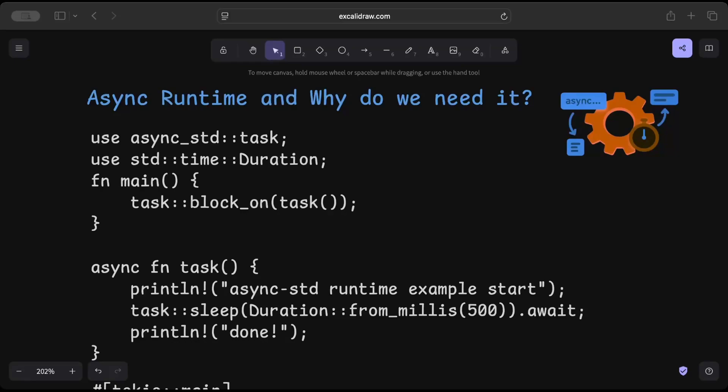Hello guys, in this video we'll discuss async runtime and why do we even need it. If you've been working with Rust programming language for some time now, you should have come across async Rust, the interesting concepts of async Rust including concurrency, channels, and shared states.